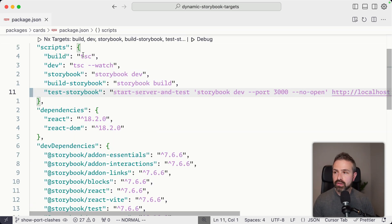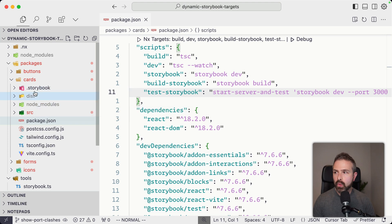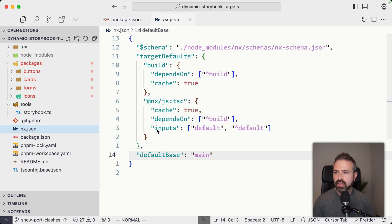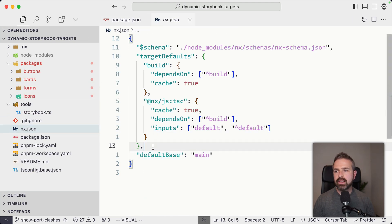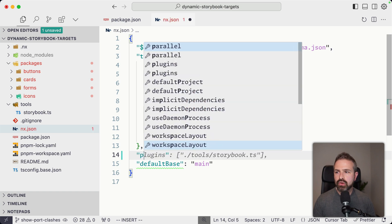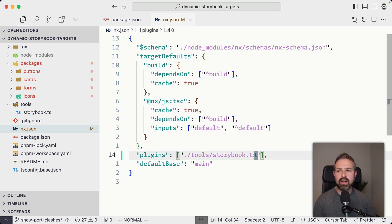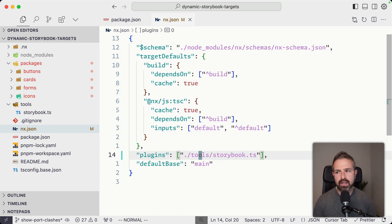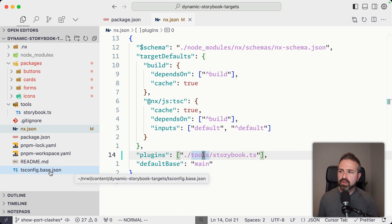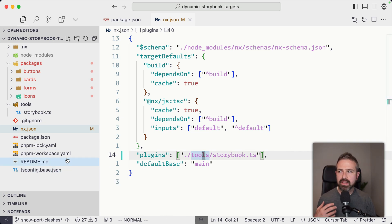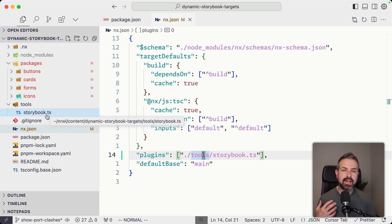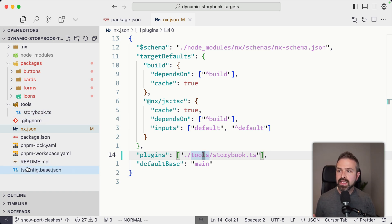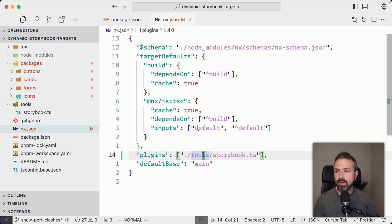In order for this to work, we need to go into our NX JSON. And here, if you don't have already, you should have a plugin section where we pull in this specific plugin. You can name this whatever you want. You can place this wherever you want. Just make sure you have some TS config base file listed because NX is going to load this dynamically whenever it's going to rebuild the project graph. And so it needs to have some project root defined. Otherwise, you might run into some types of errors.